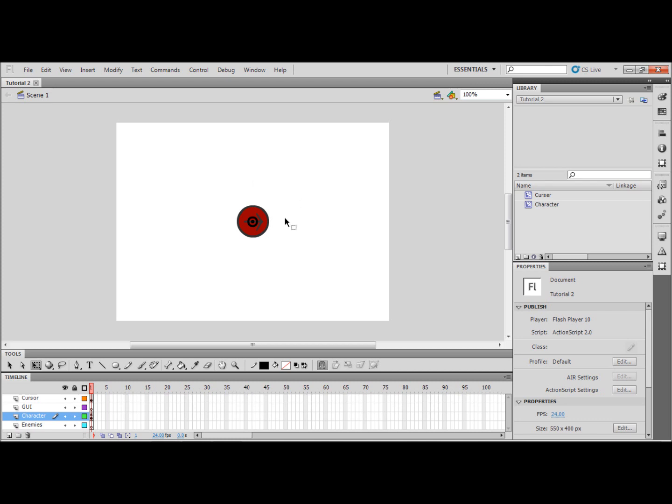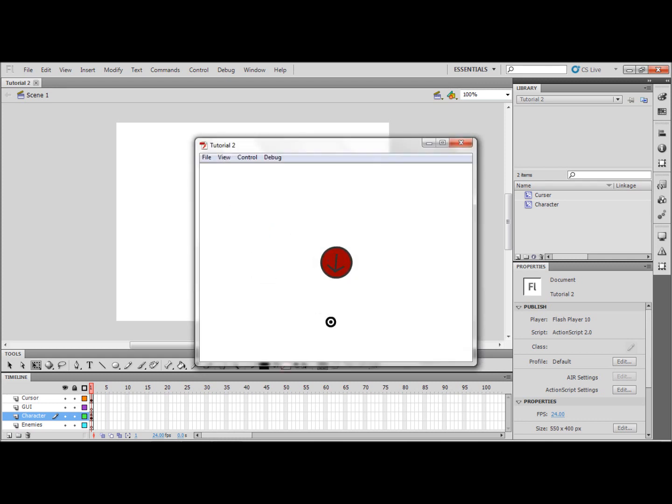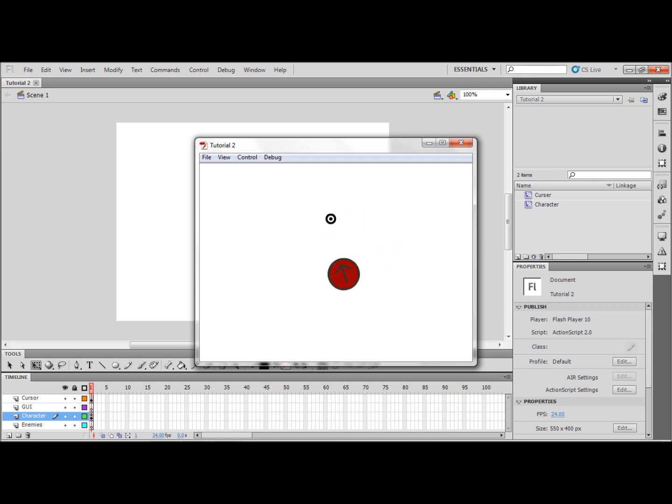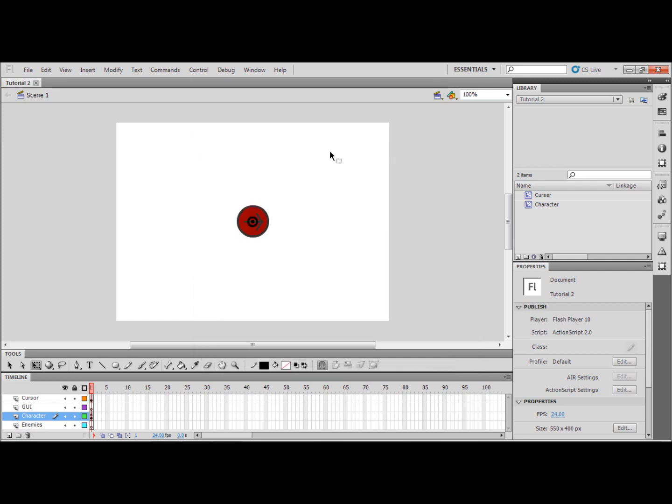So here I have the result of my other two tutorials but just cleaned up a little bit. As you can see these look a lot nicer than the character and cursor in my other tutorials. The character, red circle with the arrow, moves with the W A S and D keys and looks towards the cursor which I have replaced with little targets. So I'm just going to close that.